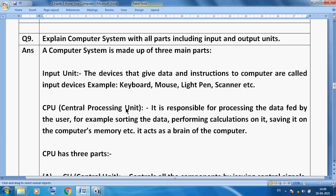After inputting, we can process the data. For this purpose we use the CPU — Central Processing Unit. This is our processing device; it is responsible for processing the data fed by the user. For example, we can perform sorting the data. Sorting the data means we can arrange our data in ascending or descending order. Ascending means lowest to highest order, and descending means highest to lowest order.